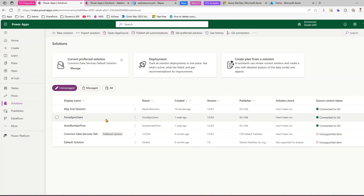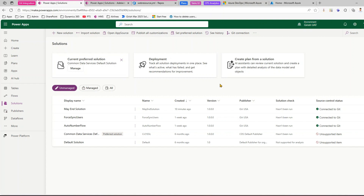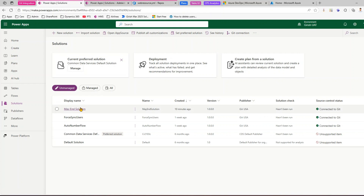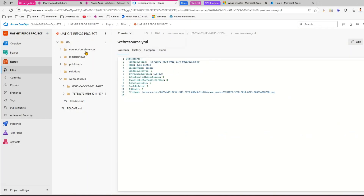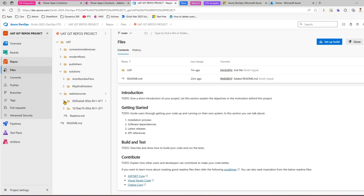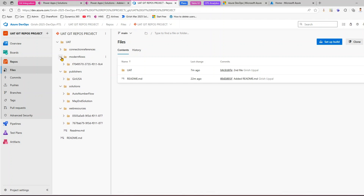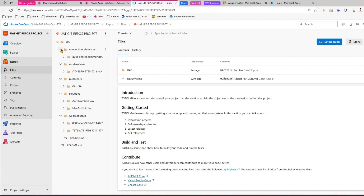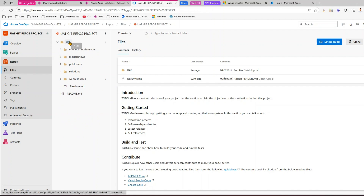With an environment type, any solution you create will get connected to the git repository once you've connected the first environment. It will create a folder structure — for example, if you have an environment like 'Girish UAT', any item you create will be stored by component type. At the root level you have the UAT folder, and then depending on the type it creates corresponding folders: solutions, web resources with GUIDs, publishers, modern flows, and connection references.